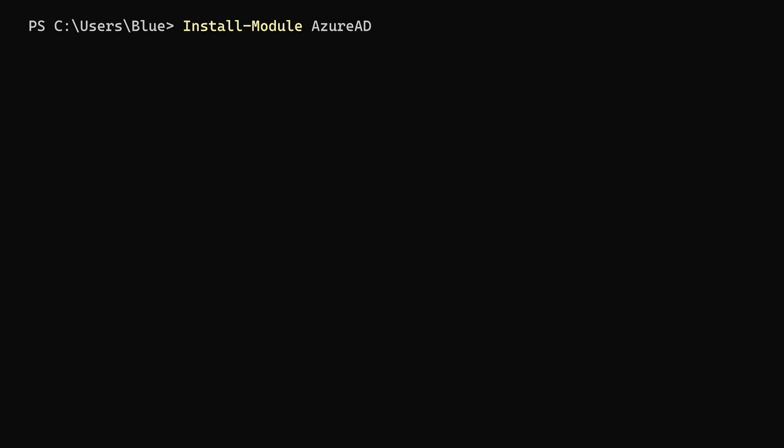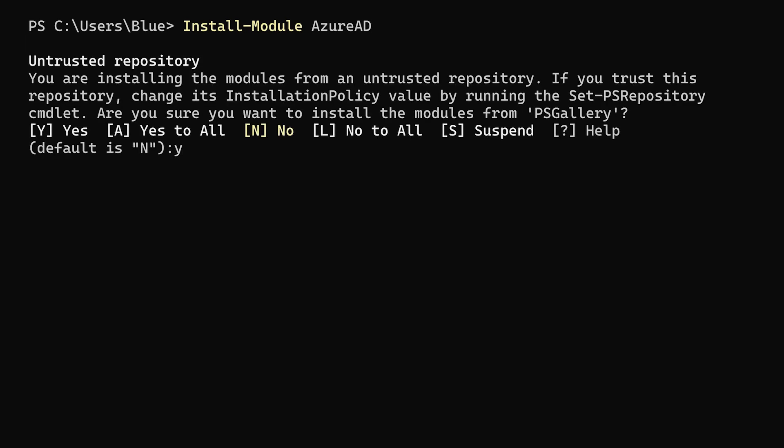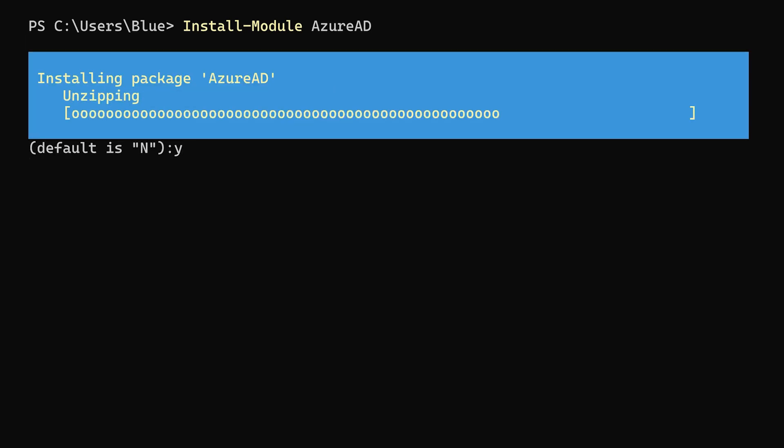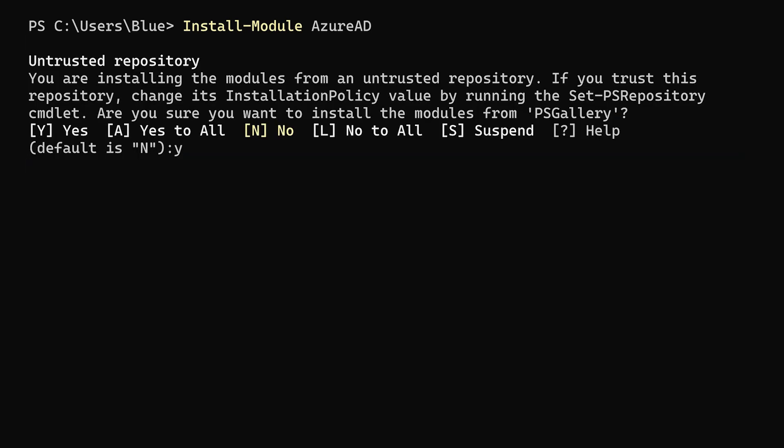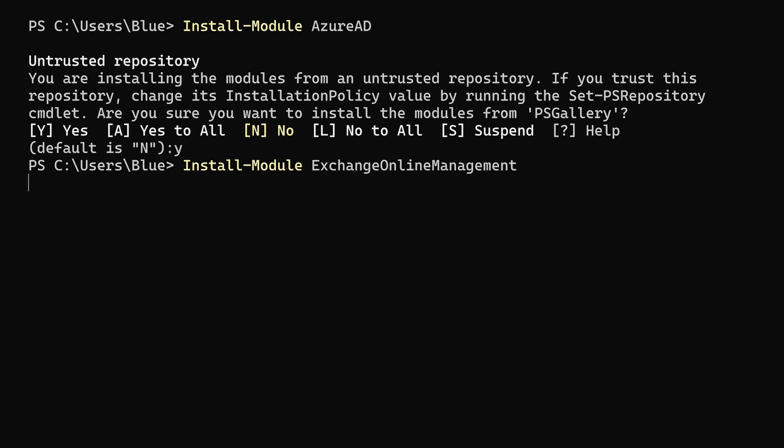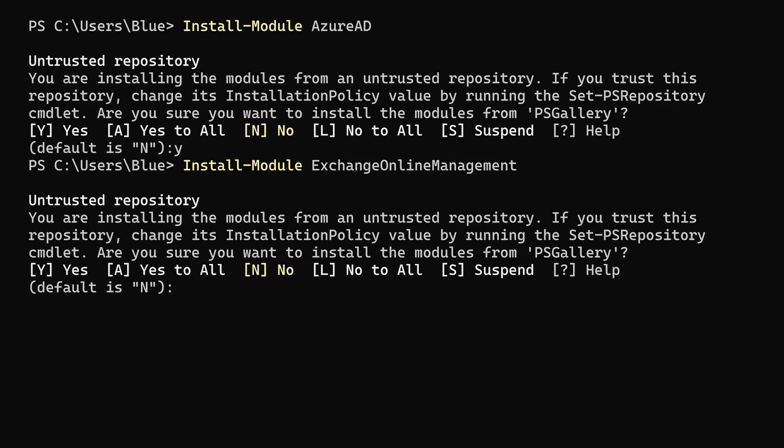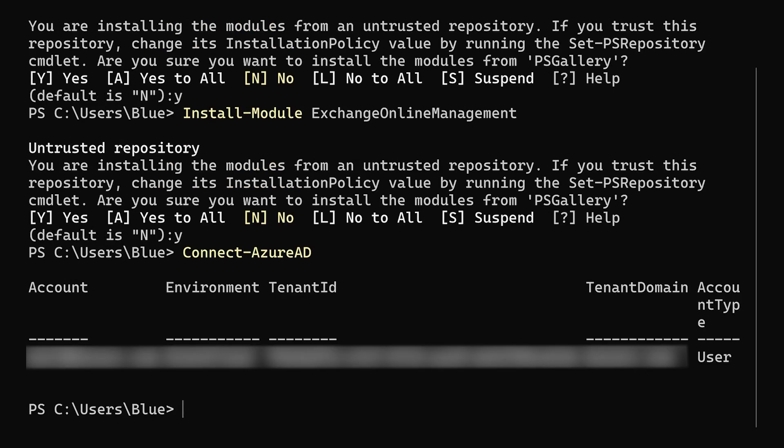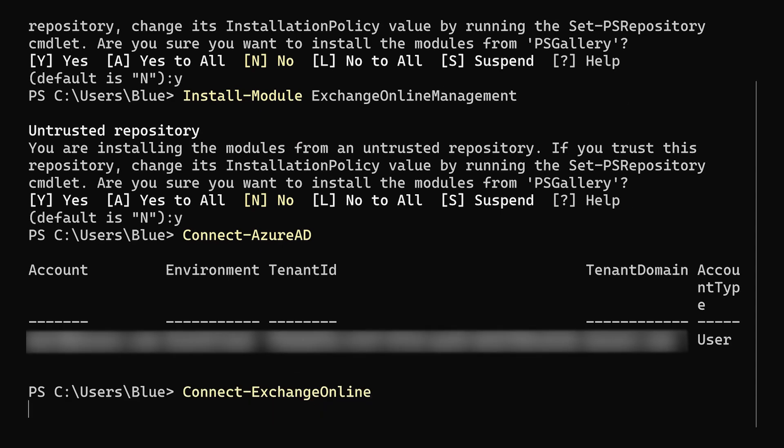So with our graph application made, we'll for this next part need to open up PowerShell with administrator access and we'll install two modules if you don't already have them. The first module is Azure AD and the second module is Exchange Online Management. Then we'll use Connect-AzureAD, login with an admin account for your tenant, and then we'll use Connect-ExchangeOnline and do the same.